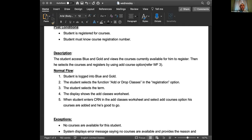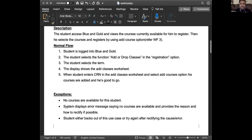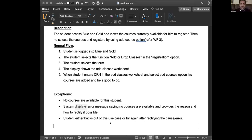But it is not enough to just write this. You have actually written: the system displays an alert message saying no courses are available, providing the reason and how to rectify if possible. Very good. But you need to make a wireframe and tell us exactly how you want to display this message - as a pop-up, or as a red line, maybe a Bootstrap danger message.